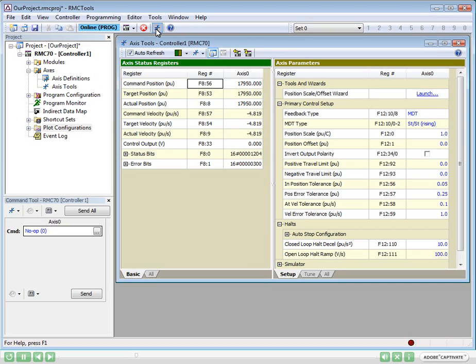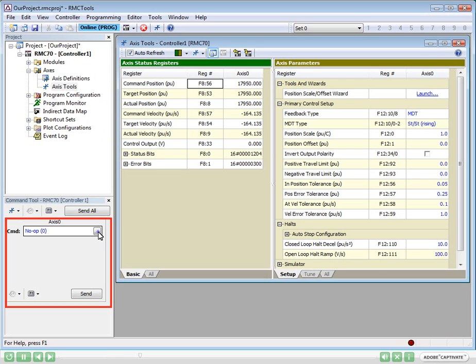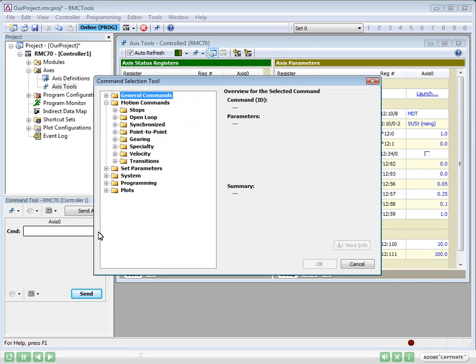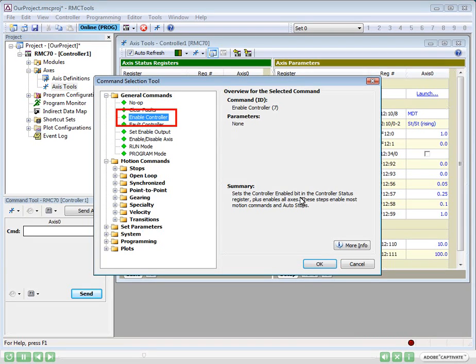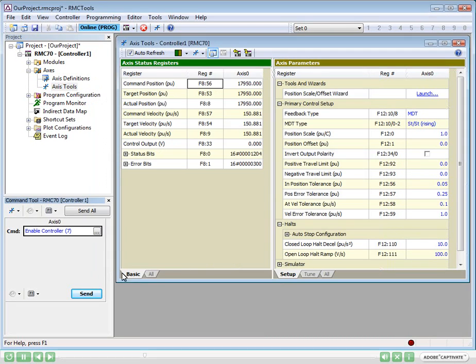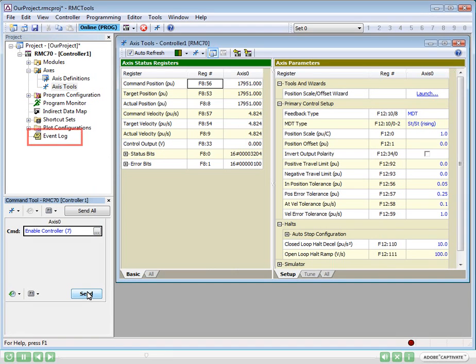First, we need to enable the axis so we can send motion commands to it. In the Command tool, we can find the command we need, in this case the Enable Controller command, and click Send. You can look in the event log to see that the RMC received the command.